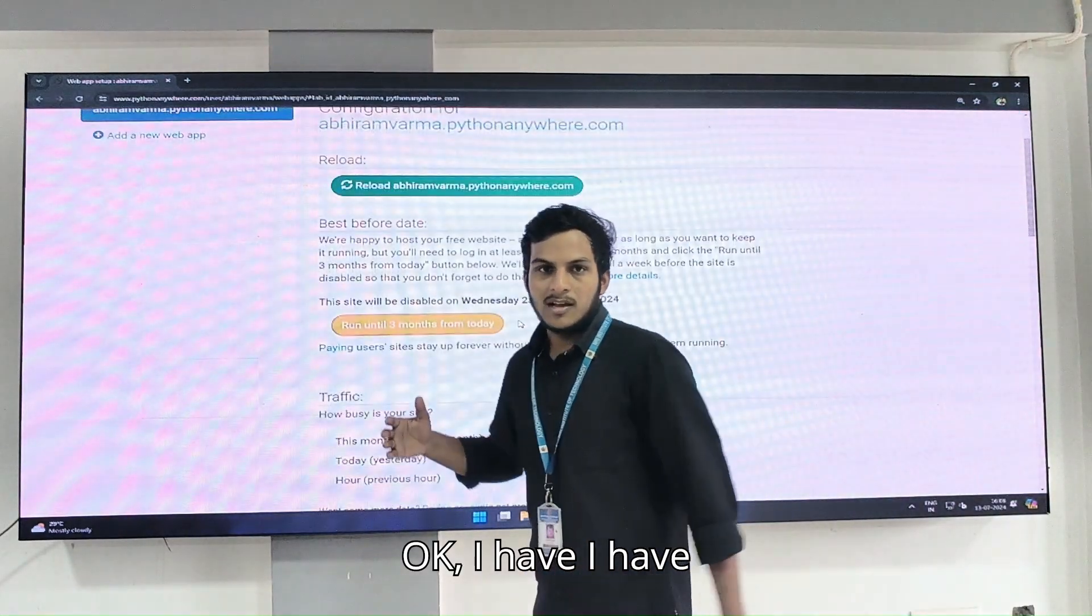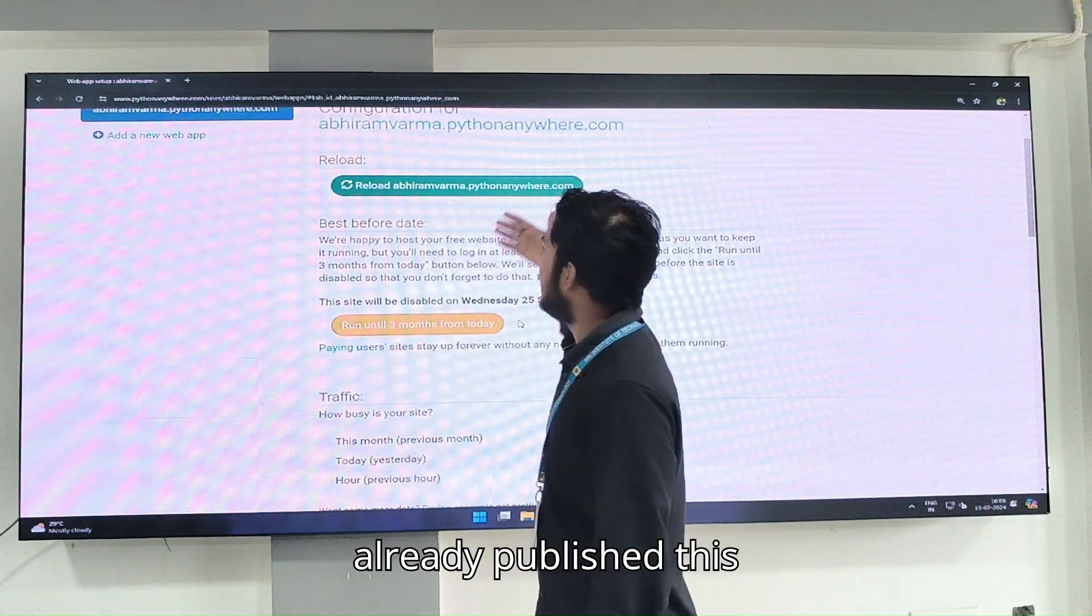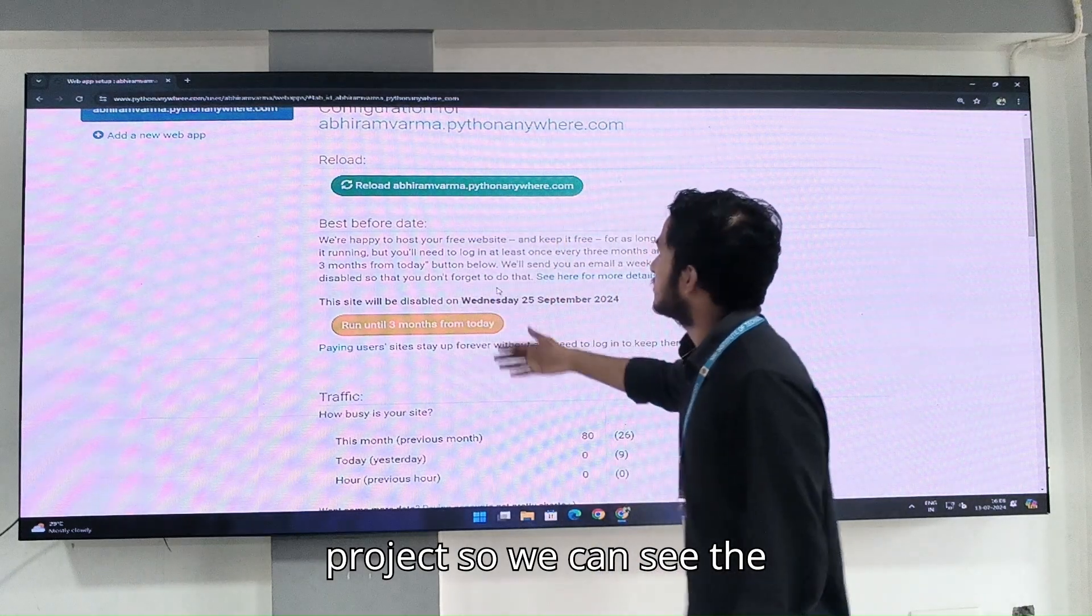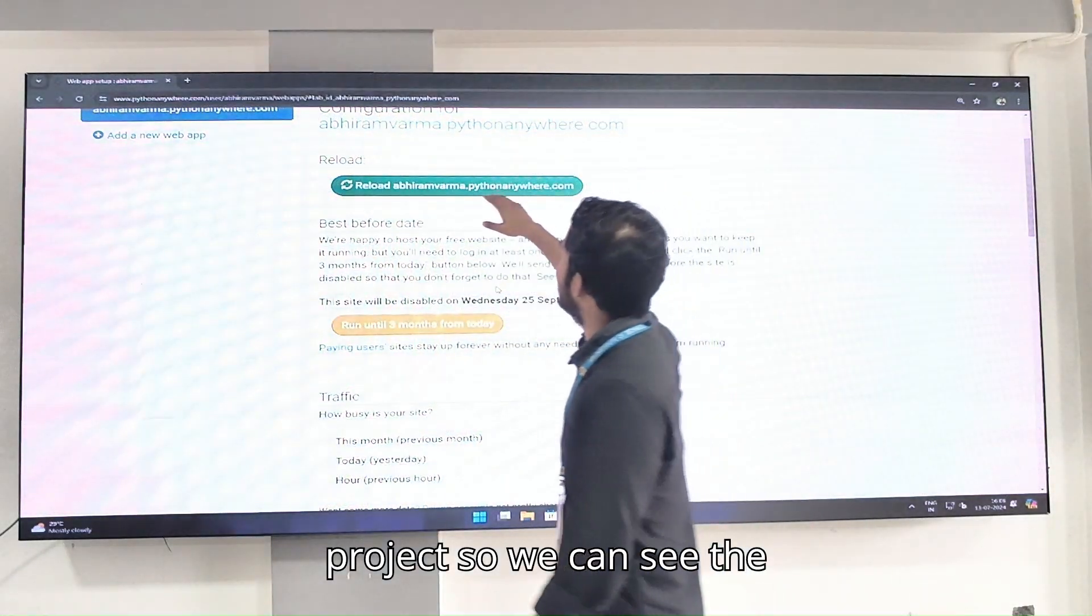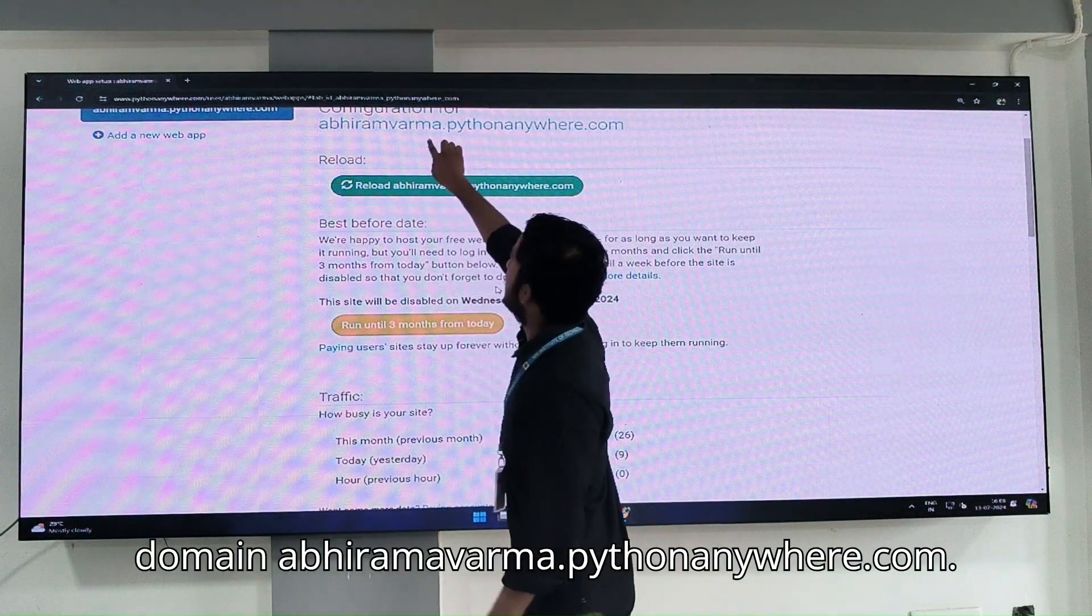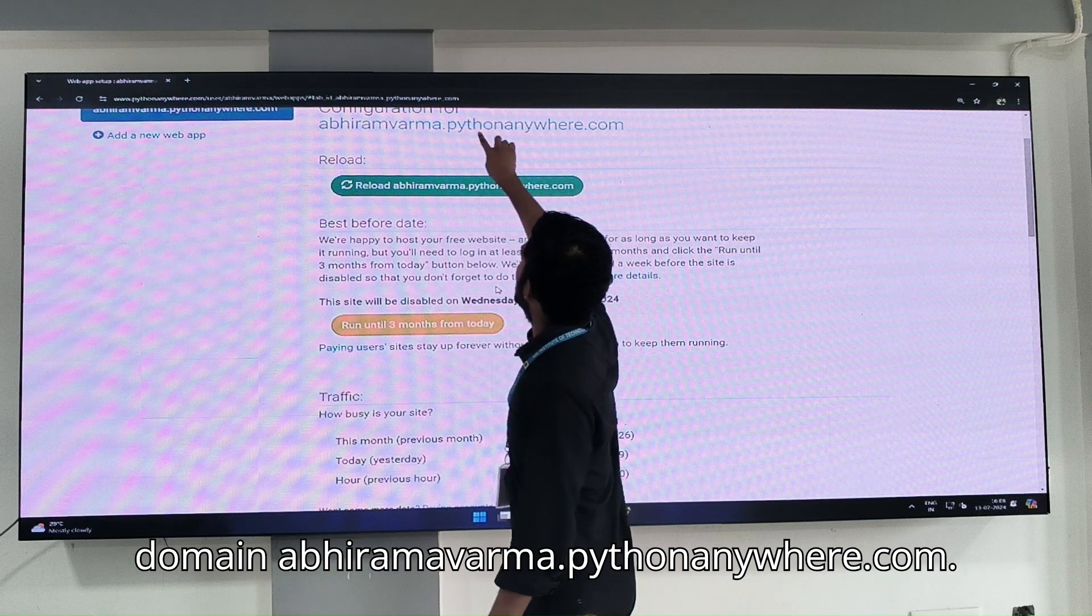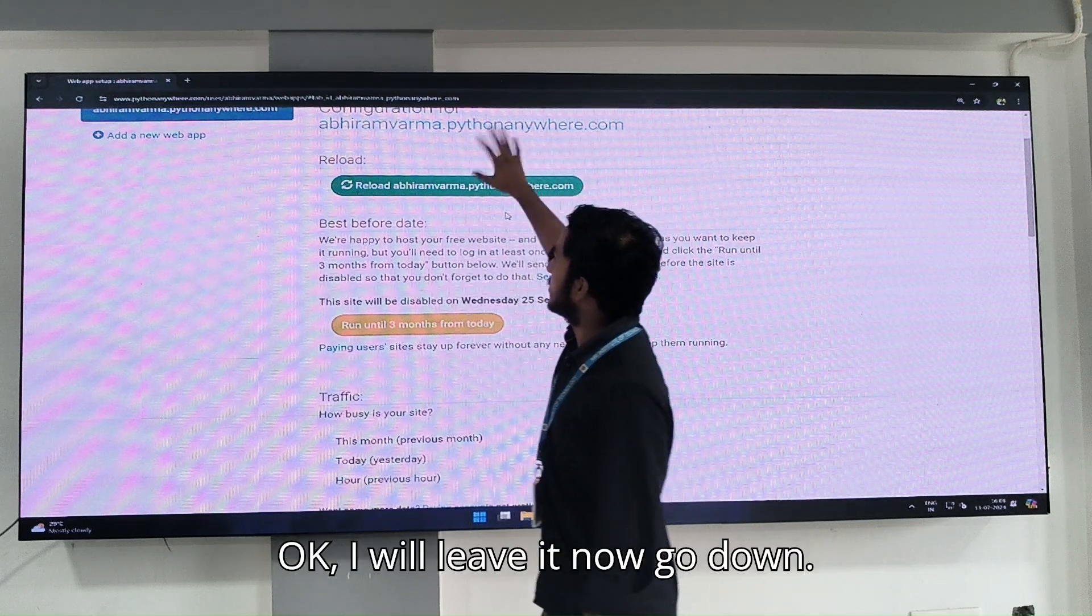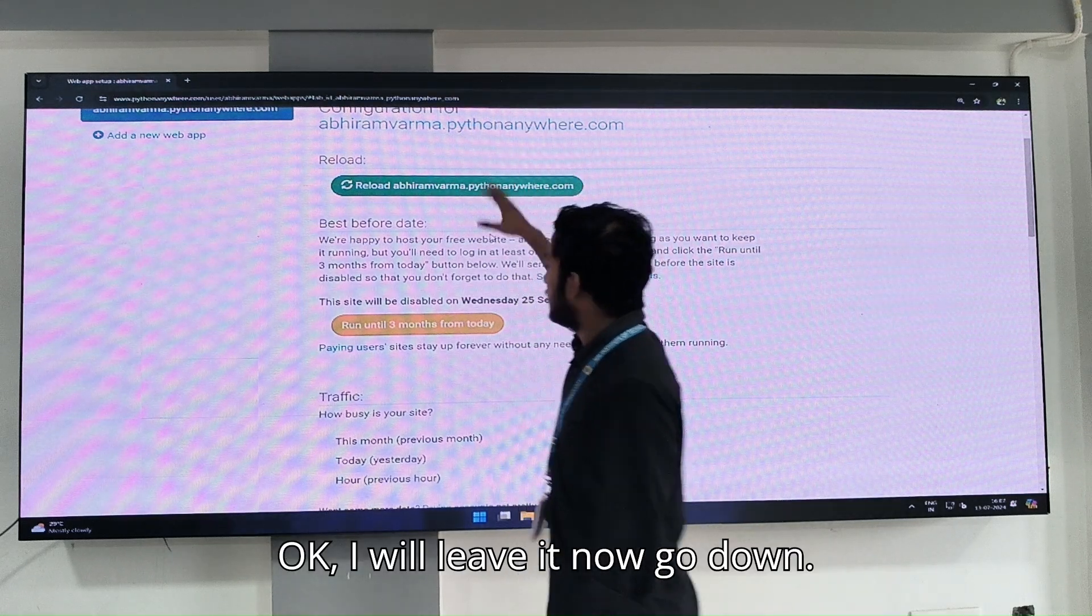I have already published this project, so we can see the domain agramarmapythonanywhere.com.